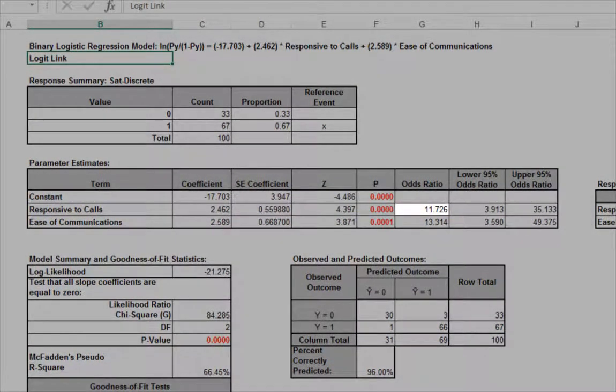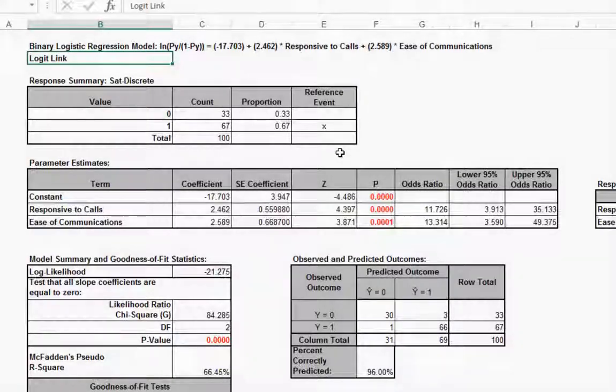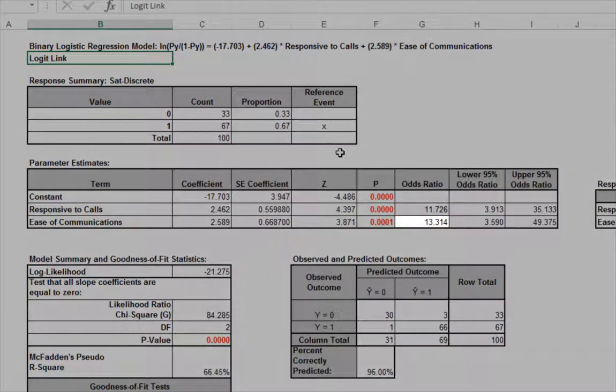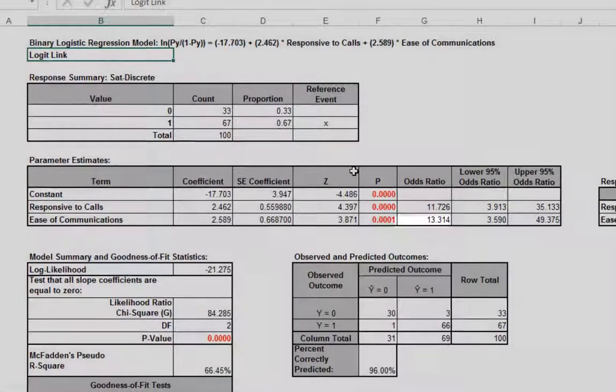The odds ratios in the parameter estimates table tells us that for every unit increase in response to calls, we are 11.7 times more likely to obtain a satisfied customer. For every unit increase in ease of communications, we are 13.3 times more likely to obtain a satisfied customer.